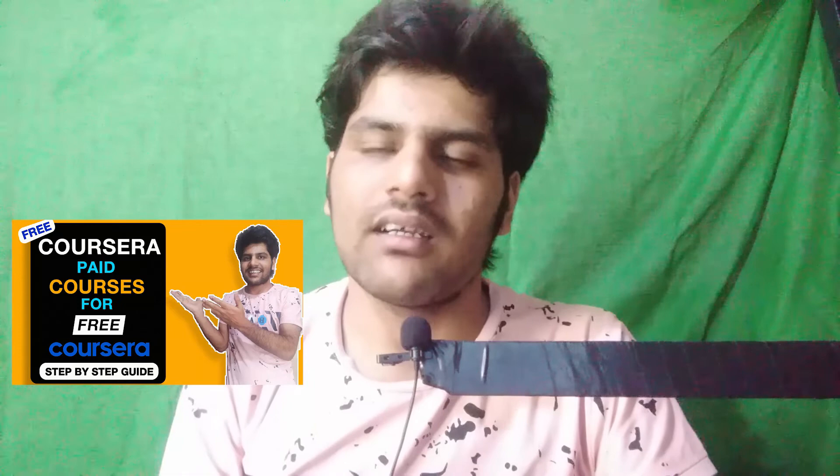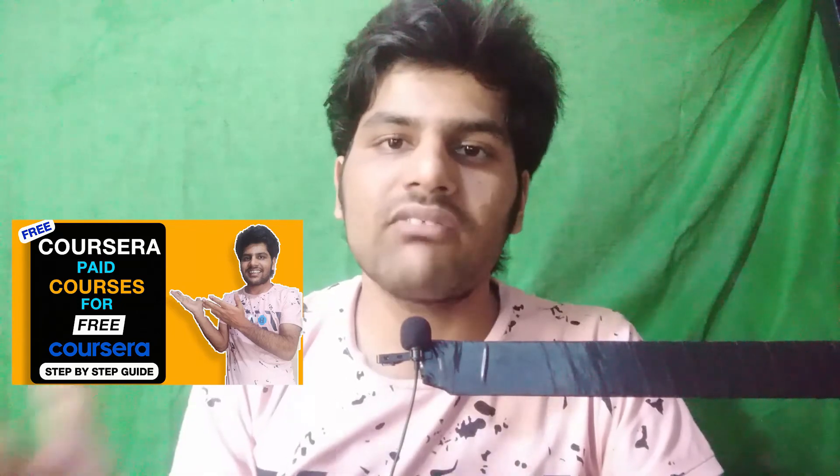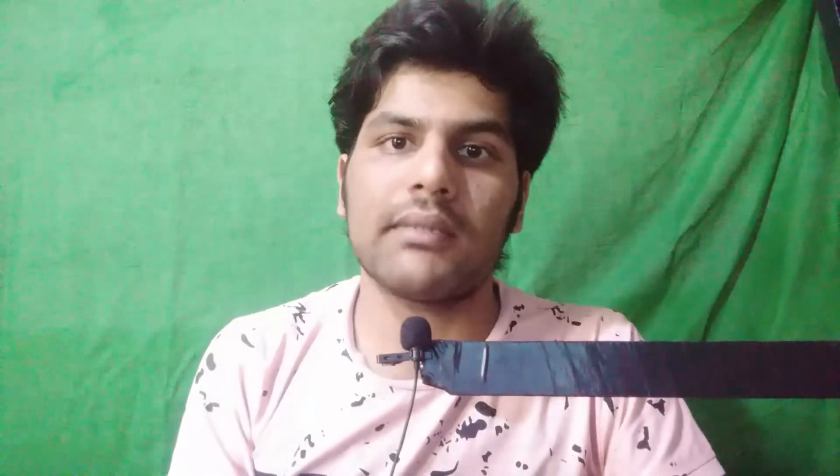Actually, I have made another video on it, but it was a short video and I didn't explain it briefly. But before I want to say something: the certificate is not as important as the skill is important.